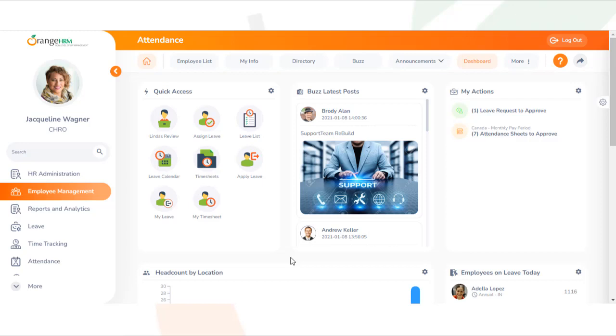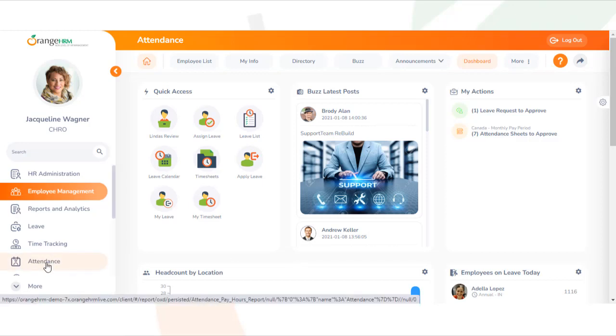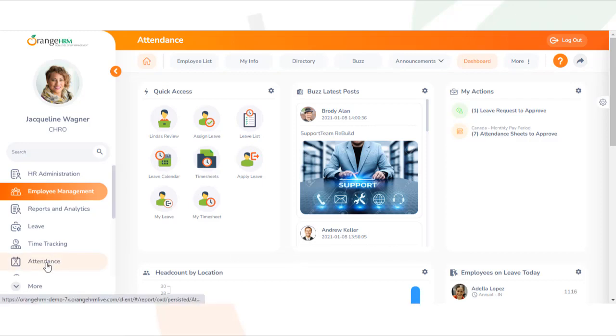From the dashboard, first navigate to attendance and select Approve Attendance Sheets.